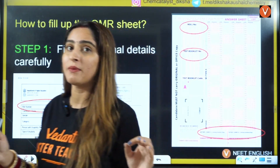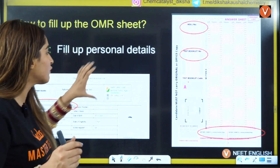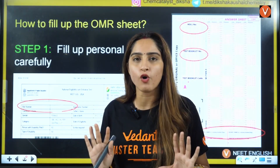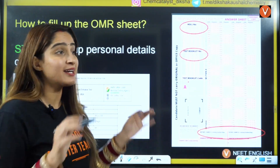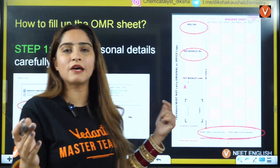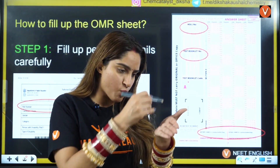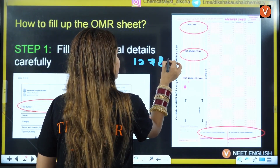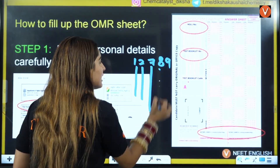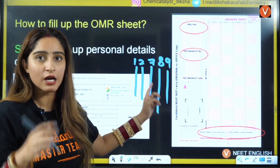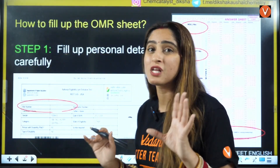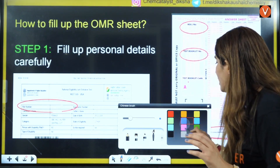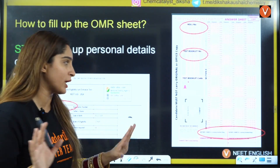Your personal details include the roll number. Don't be overconfident — don't just write your roll number from memory. You have to verify it with your application number and admit card first, then write it. If your roll number is, say, 12789, write it carefully digit by digit and also fill the corresponding bubbles. Filling your roll number wrong is a big blunder.